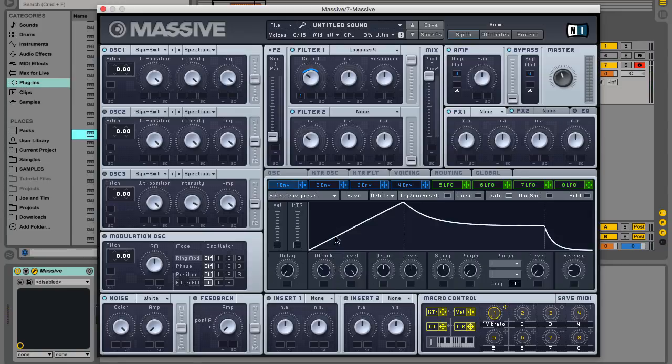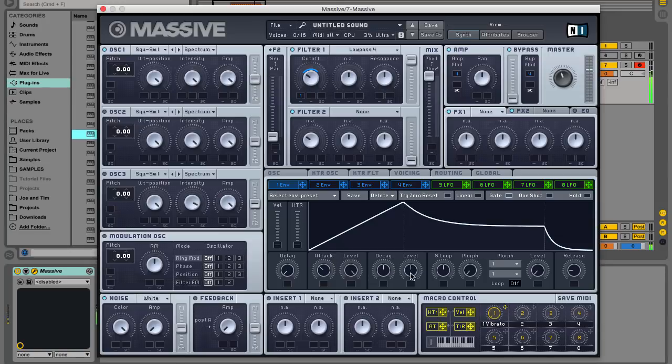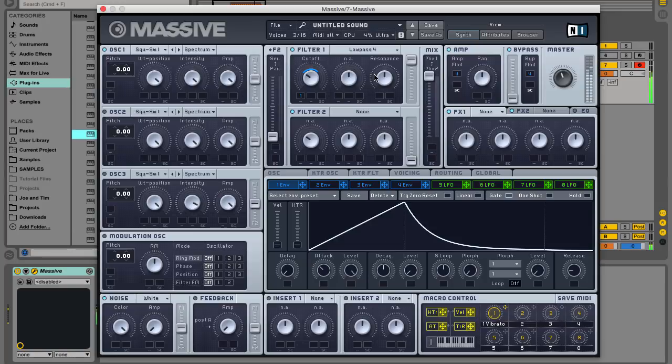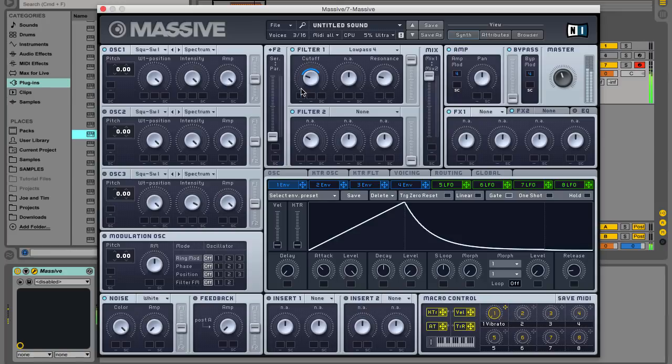Now we've got a suitable oscillator and filter combination, we can tweak the sound to get the exact feel we're after. Specifically the oscillator 1 wavetable position, the filter cutoff, the filter cutoff modulation amount, the envelope attack time, and the envelope decay time.